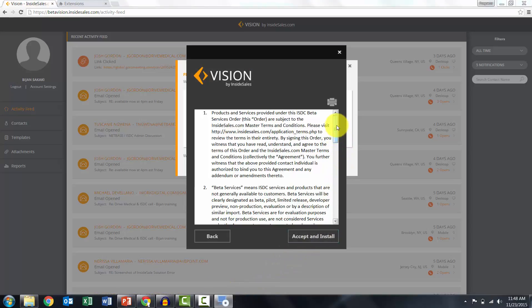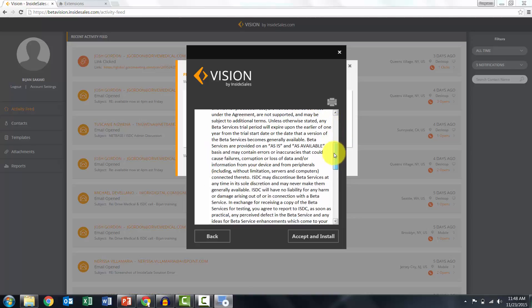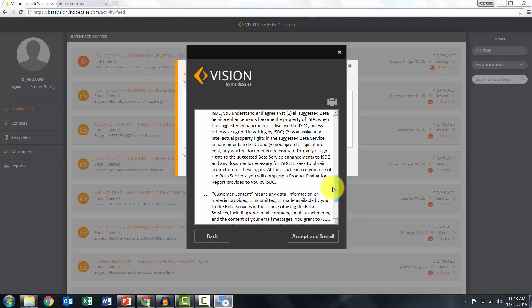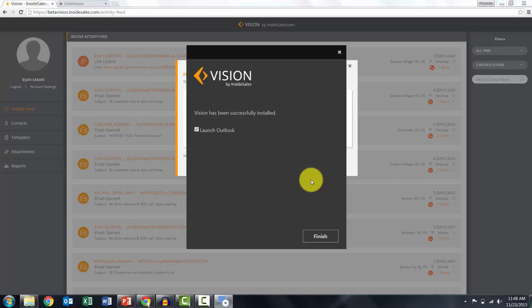Be sure to read the Terms and Conditions before clicking Accept and Install. Hang tight, the installation may take a minute or two. It's complete, let's go ahead and open Outlook.